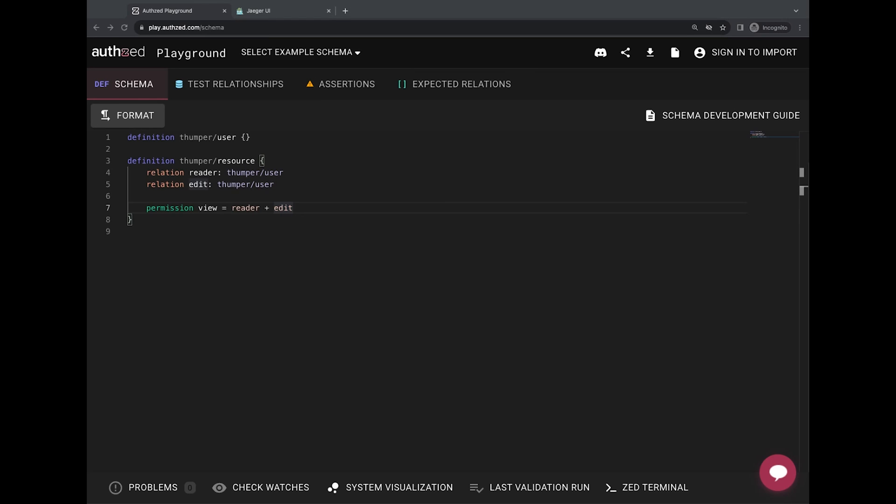So before these changes, folks needed a bit of knowledge on the internals of SpiceDB in order to interpret what was happening in the request. Now it should be possible to better visualize how SpiceDB blocks the graph that represents your schema, so you can better understand the sequence of steps taken to respond to an API request.